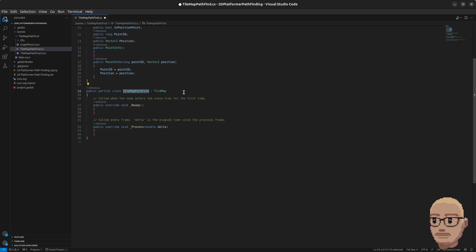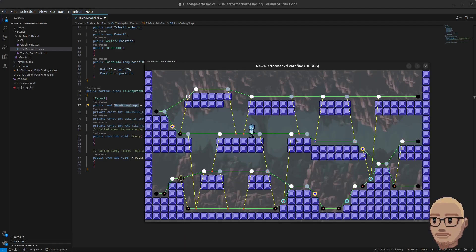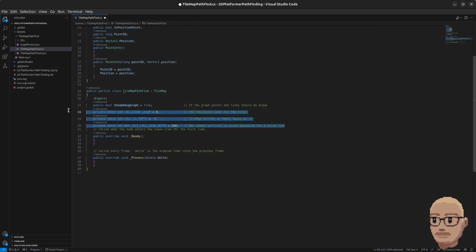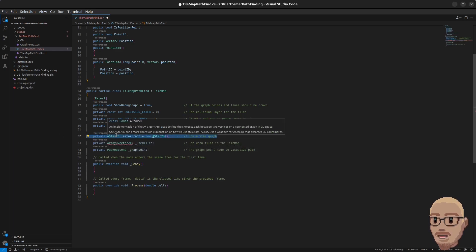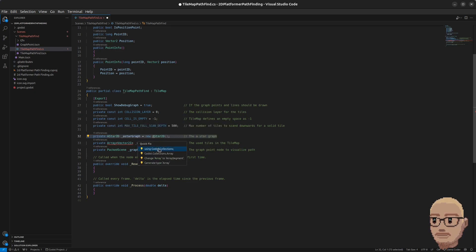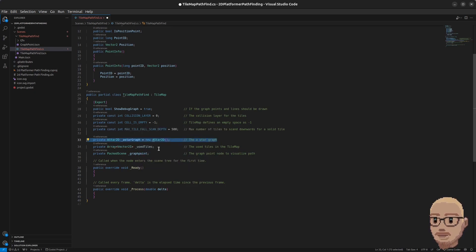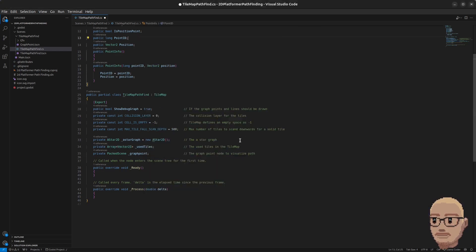Next we are going to work on the TilemapPathfinding class. For starters we have a boolean ShowDebugGraph so we can toggle the lines and points on and off. We have three constants so we don't just type numbers inside the code. Then we have the AStar2D graph, which is the built-in class in Godot Engine that performs the A* pathfinding. We also have an array and we're going to add using Godot.Collections — this is the list of used tiles in the tilemap, which are all the tiles placed inside the map.